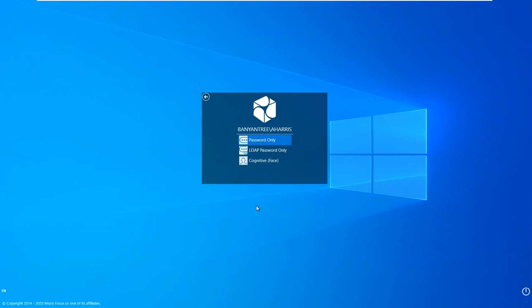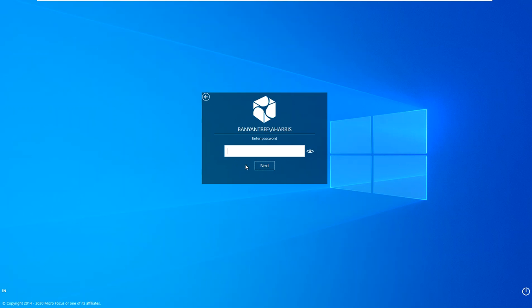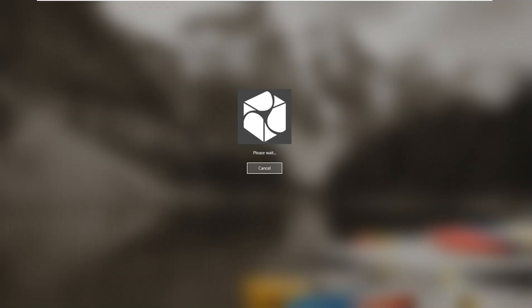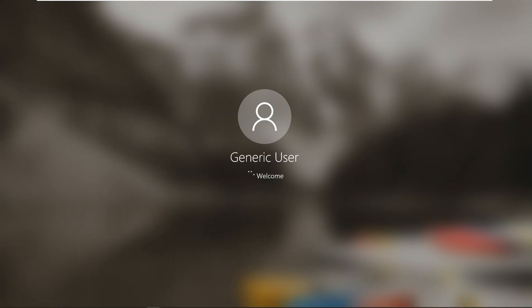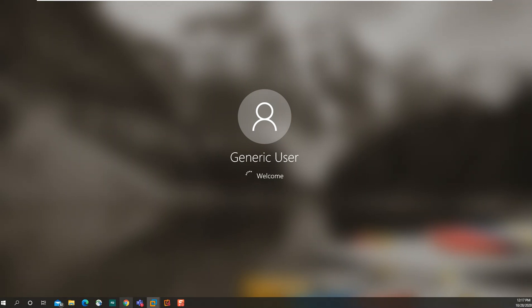Password only, LDAP password only, and cognitive face. We'll log in via the LDAP password. Once I present my credentials, I'm given access to that desktop.